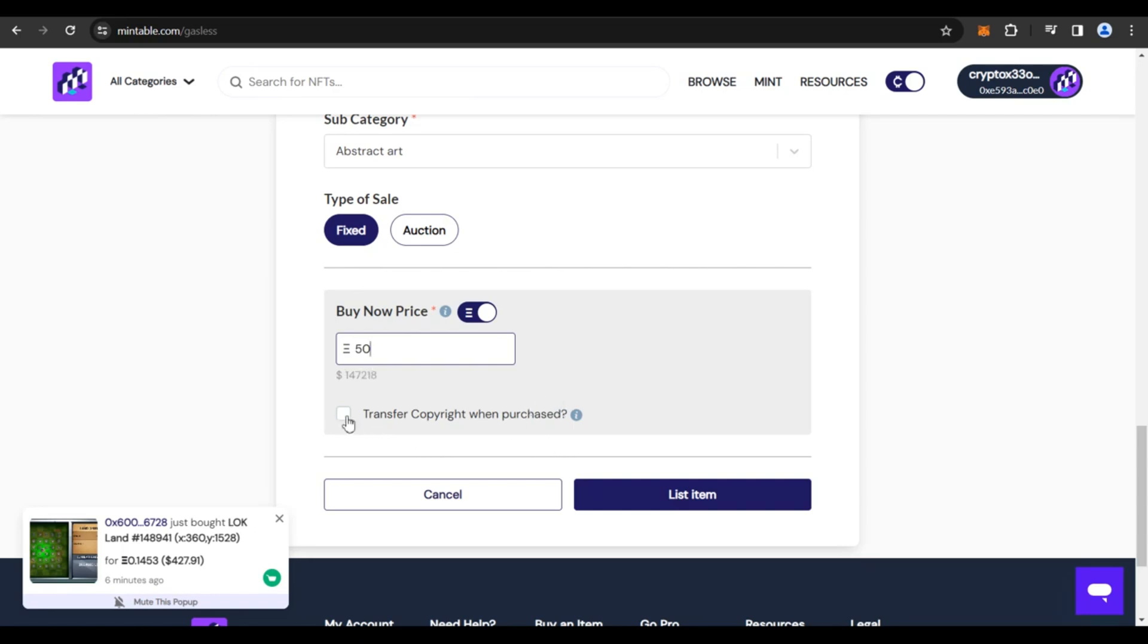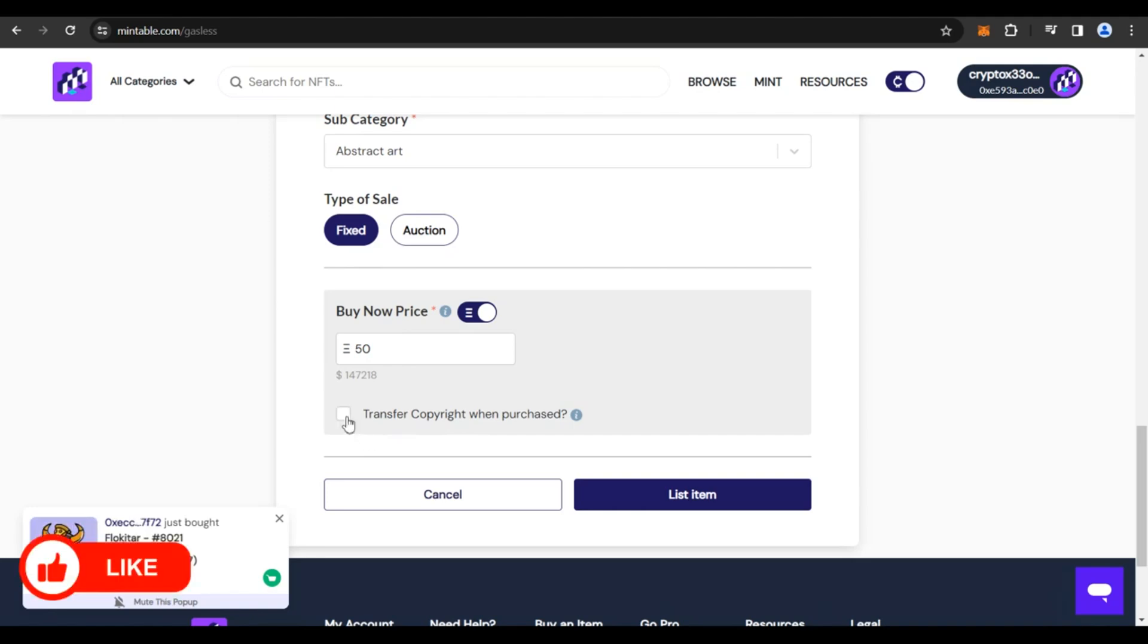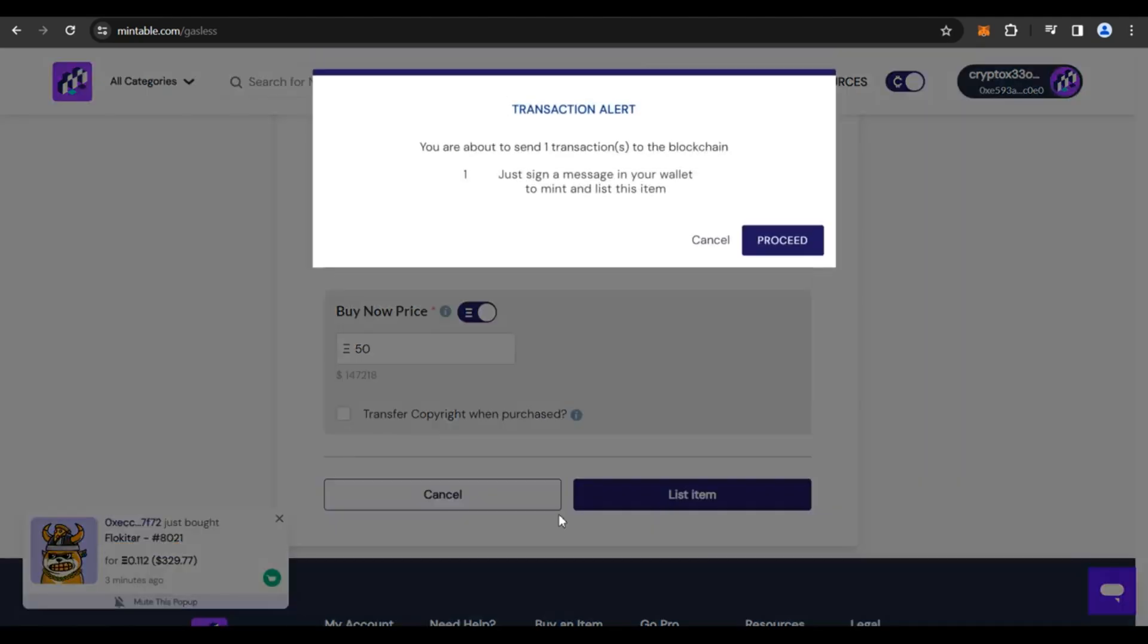And if you want, you could checkbox this. If you want to transfer the copyrights to the buyer when they actually purchase it. So if you want, you could check this if you want, you could leave it as it is, that's totally on you. And then you could click on list item, you get a pop up like this, which says you are about to send one transaction to the blockchain, just sign a message in your wallet to mint and list this item.